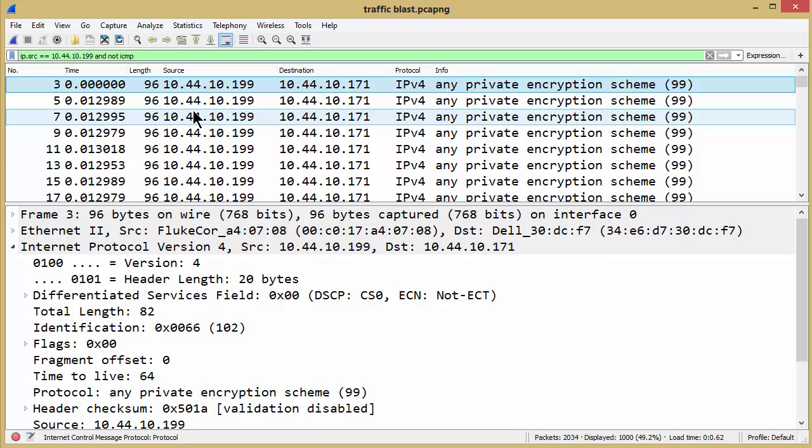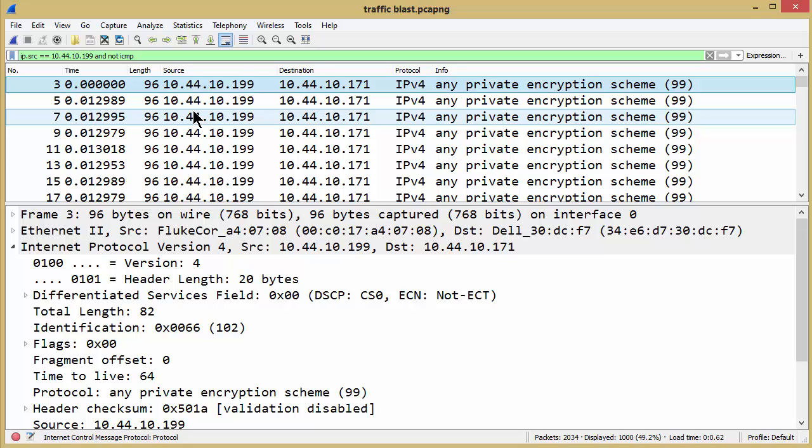So watch yourself when you get into ICMP error messages because within their header we have the IP address of the original packet. Hope that helps, have a good day, bye for now.